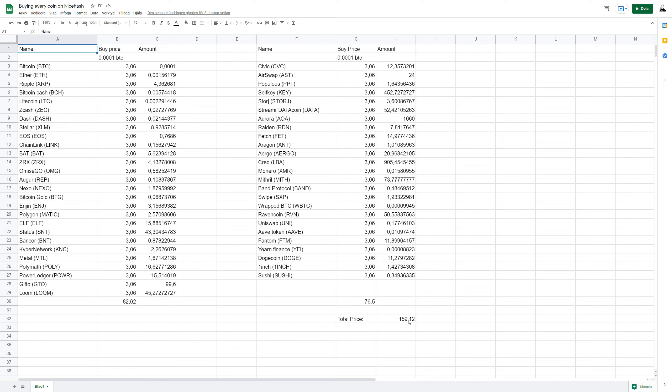And then this is the total price. It's almost 160 euros for me to buy 0.0001 BTC of every crypto there is on NiceHash.